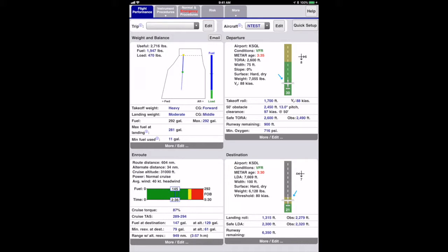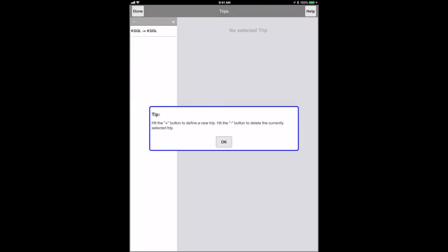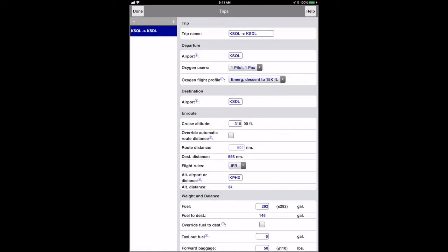Notice that you can select the previously saved trips using the trip selector on the upper left hand side. The trips are sorted in alphabetical order. Pressing the edit button there will bring you to the trips page. You can also get to it under the more tab. On smaller devices, you'll select the trips page from the slide in menu. Selecting a trip here or on the flight performance page will load the trip settings into the appropriate places in the flight planning pages. It has the same information as the quick setup page.